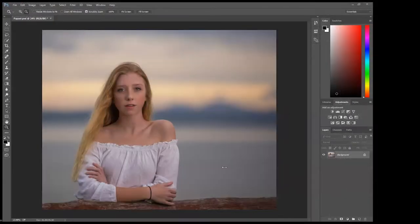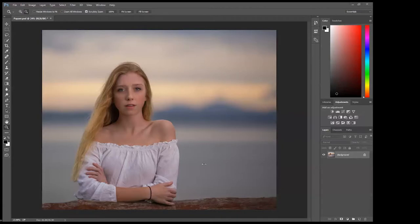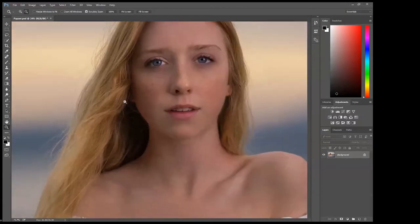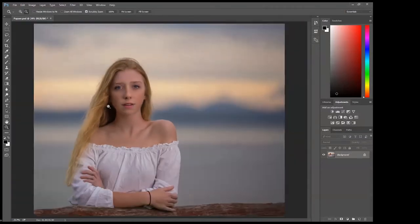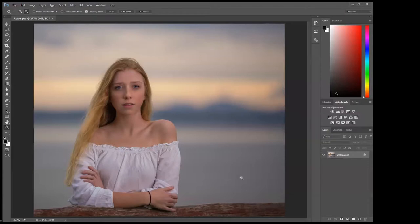We're in Photoshop and I have a picture of the model that I took a little while ago. First step, make sure you have background selected and you press Ctrl+J or Command+J on your Mac and it will create another layer. That's the layer we're going to work with.